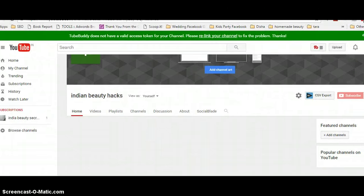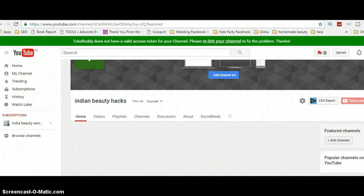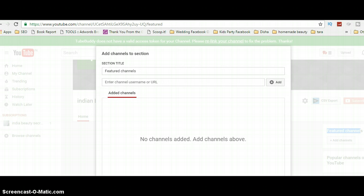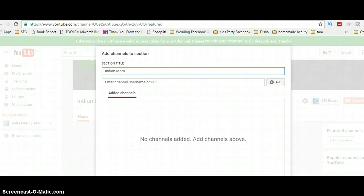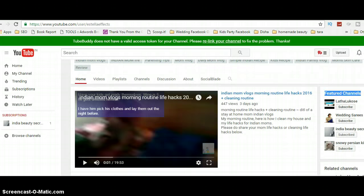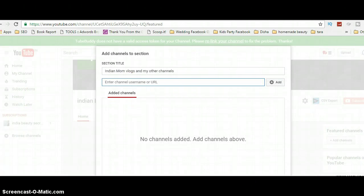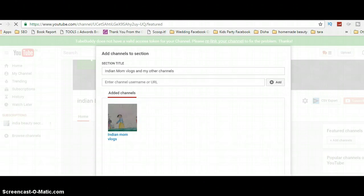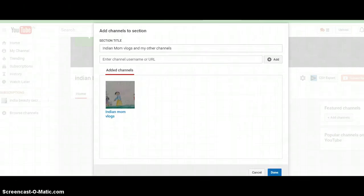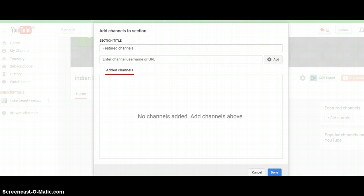Now let me show you how to set up the 'Add Channel' section — the Featured Channels area. Click on 'Add Channels' below it. You can change the section title to whatever you want. I'll be changing it to 'Indian Mom Blogs and My Other Channels.' Then go to the channel you want to add, click on the channel, copy that link, come back, paste it, and hit Add. It will search for that channel, and once done, hit Done.